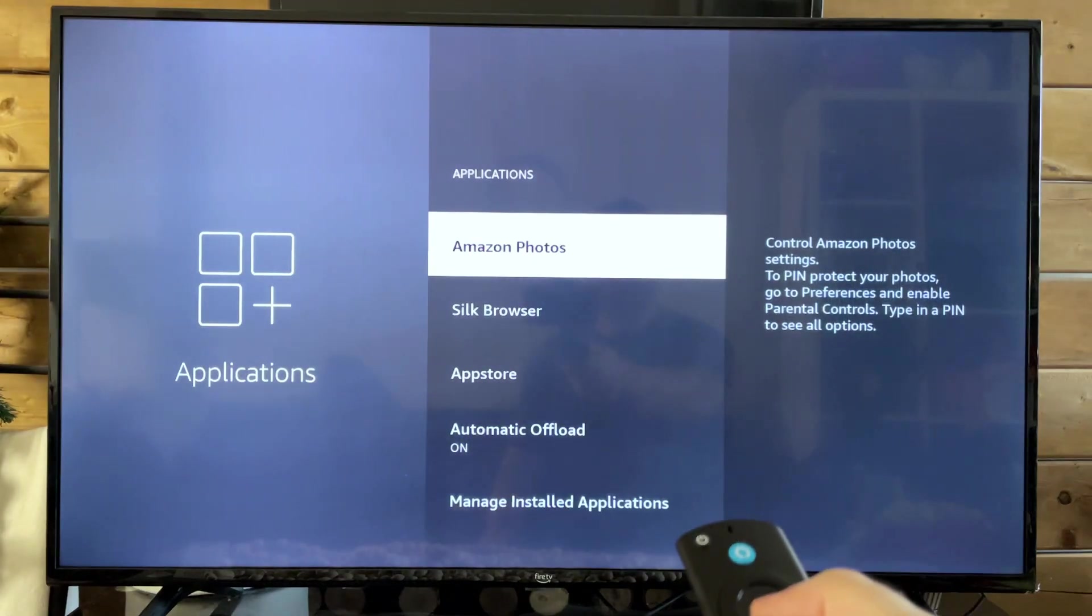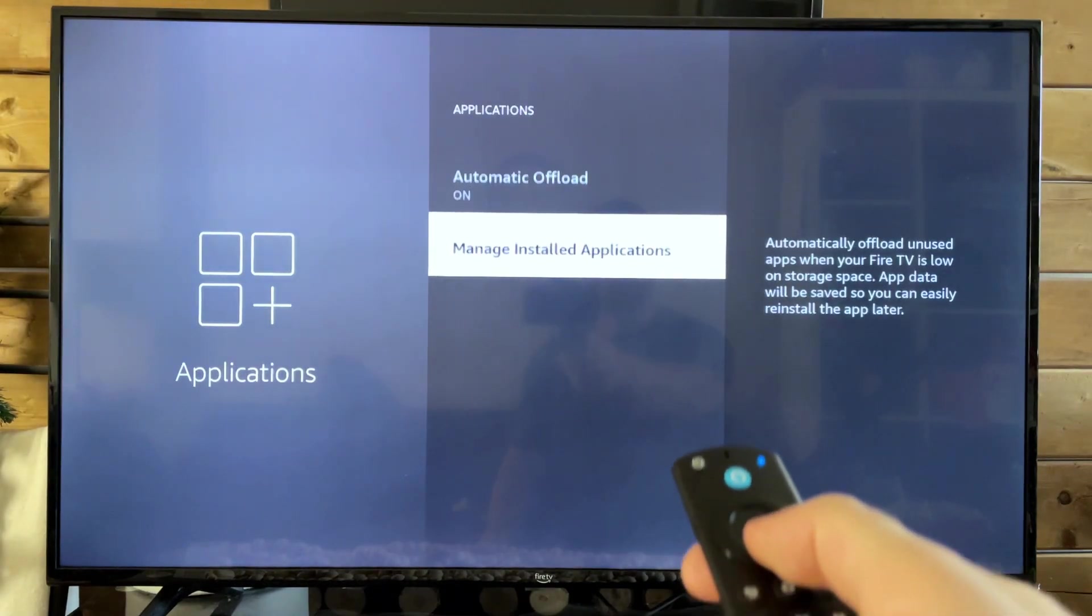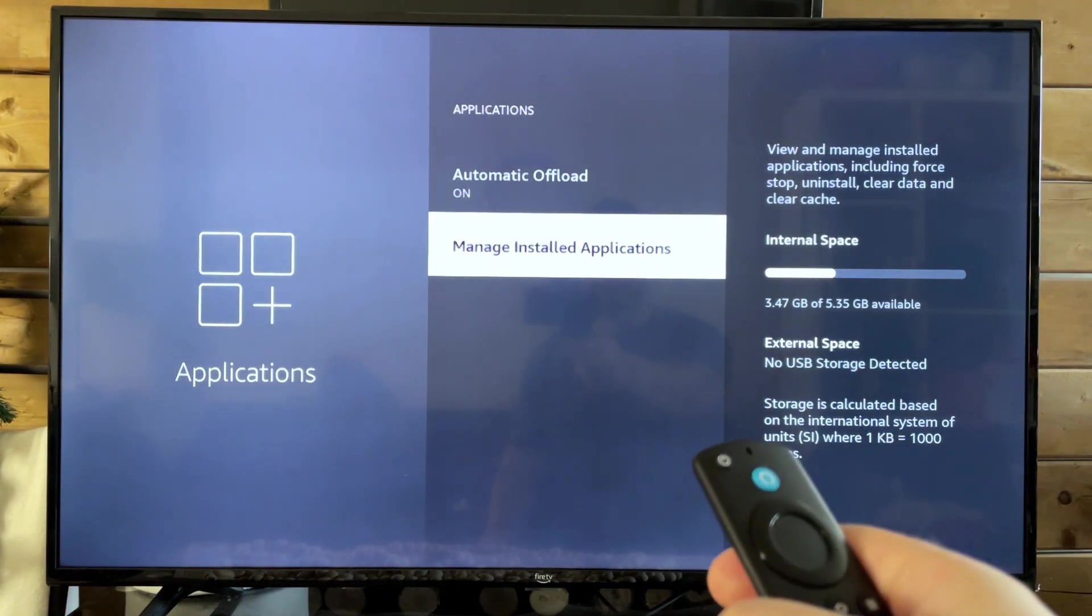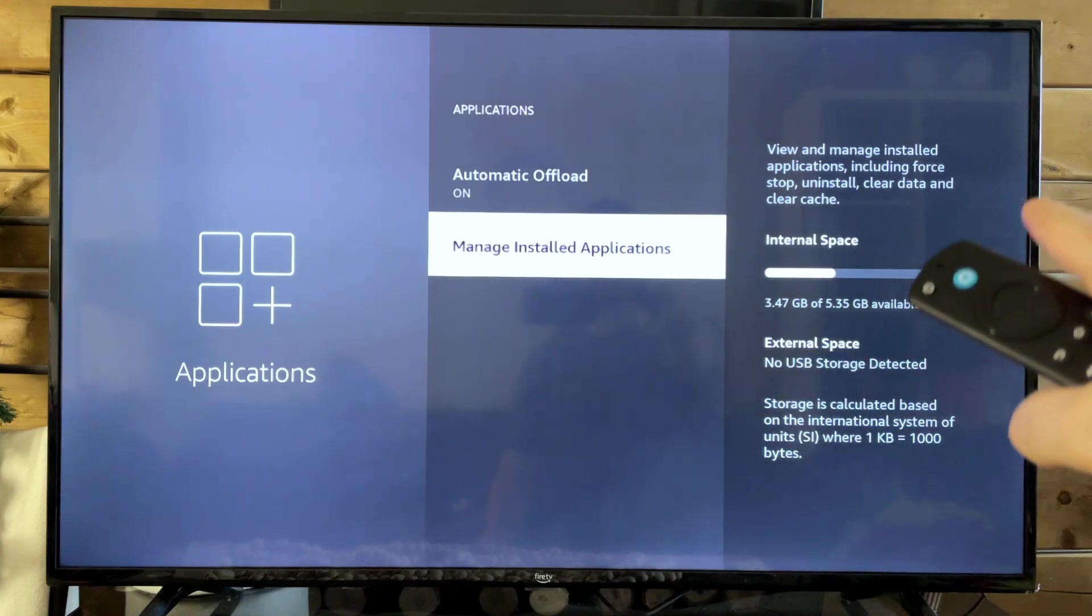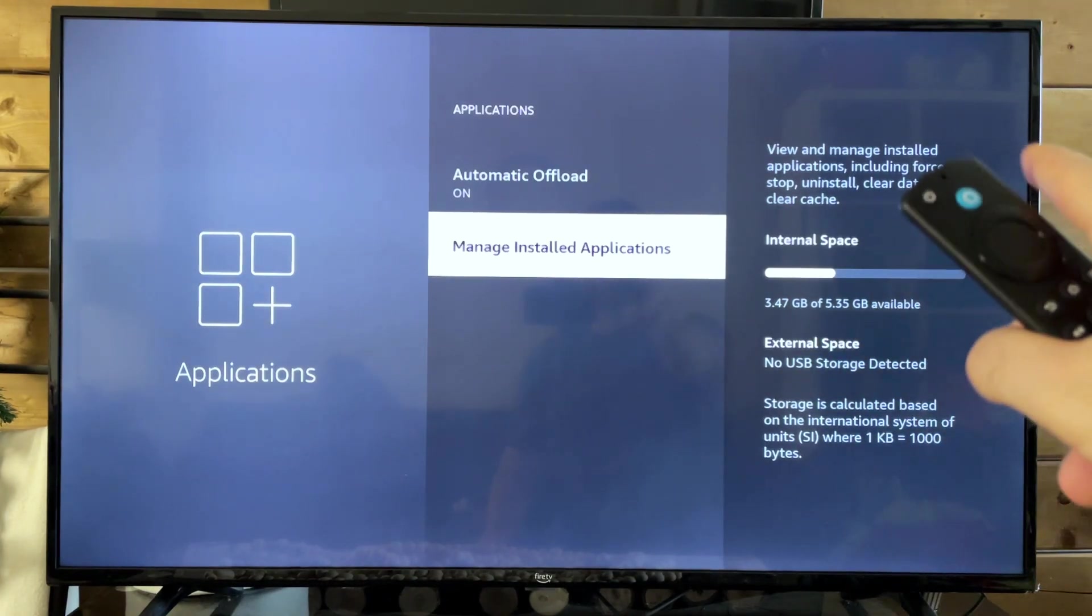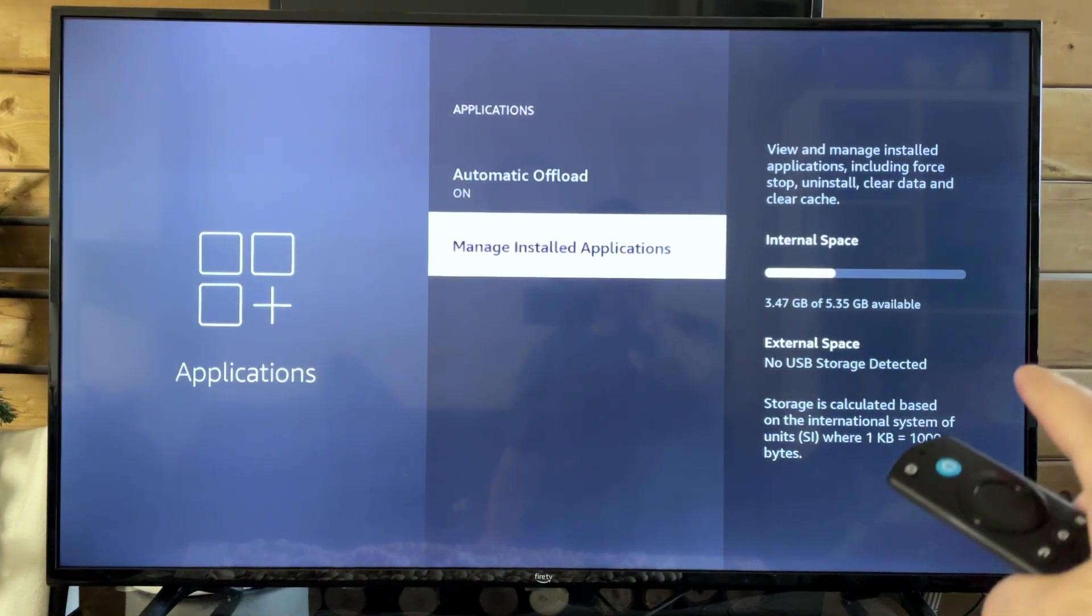And once you're here, we're going to scroll down to the bottom and go to Manage Installed Applications, where you can also see your internal space, how many gigabytes you have available left.